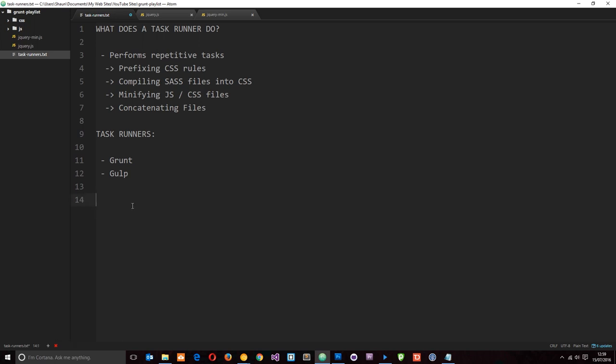It can also compile Sass files into CSS for us. If you write in Sass, you know that browsers can't understand Sass files—we need to compile it into CSS first. Yeah, we could download another tool to do that for us, but if we're using Grunt anyway, why not just use that?